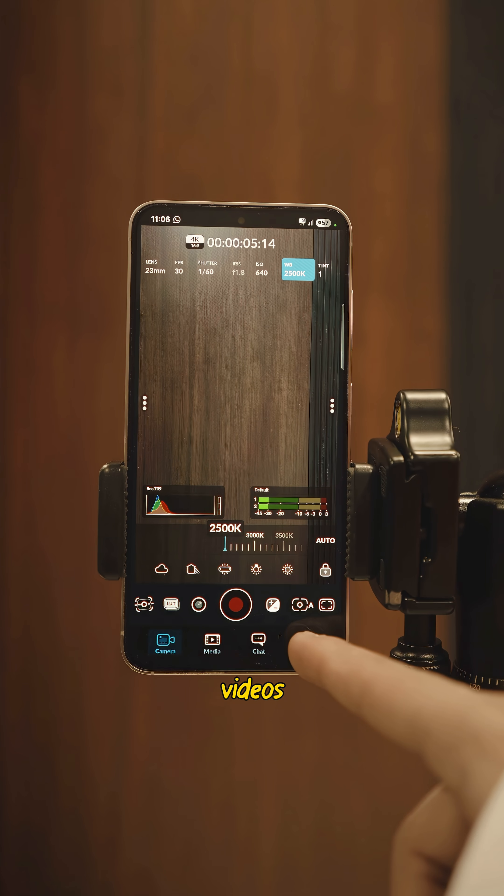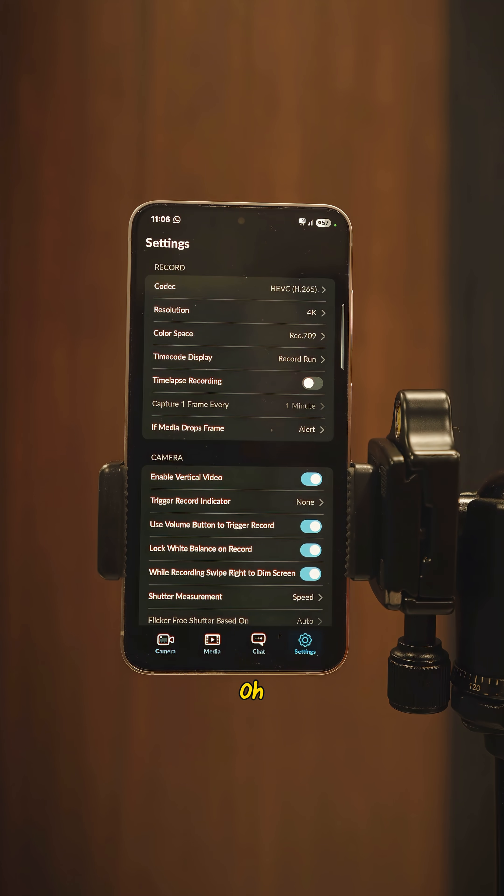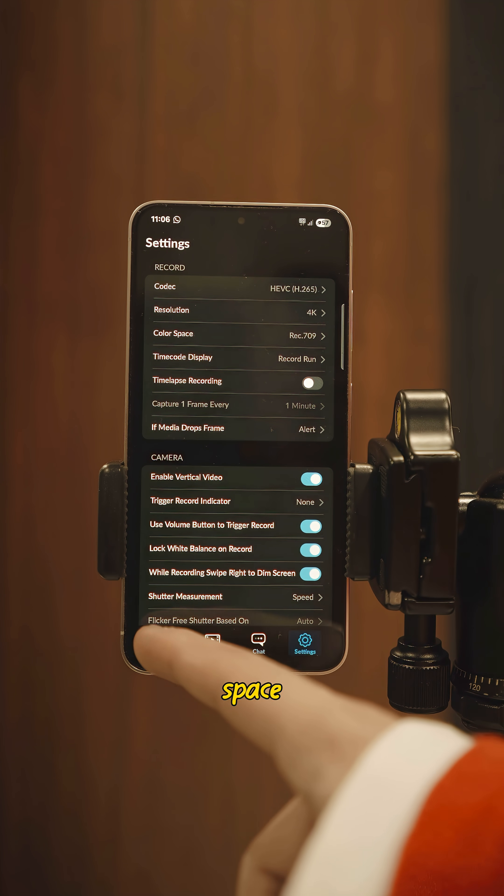Record your videos on Rec.709 in HEVC H.265, which will save you a lot of space on your smartphone.